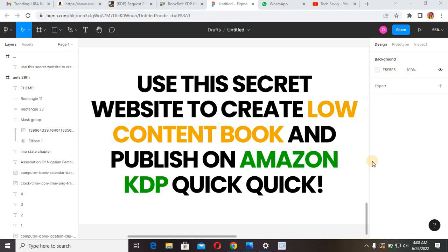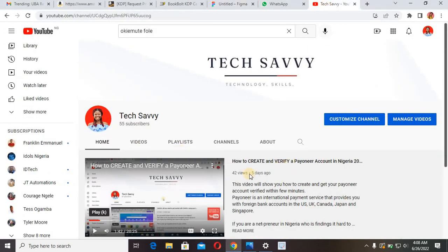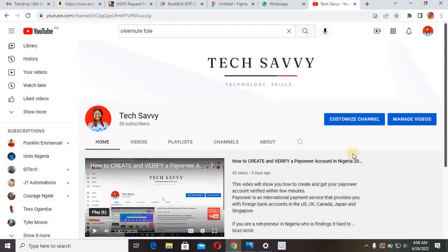Welcome once again to my YouTube channel. Today's video I'm going to show you how to use this secret website to create low content books and publish on Amazon KDP — quick and fast, it's going to save your time publishing your low content book without having to break the bank. Before I show you this website, come over to our channel, click the subscribe button, and turn on the notification bell so you'll be alerted whenever I drop a video.